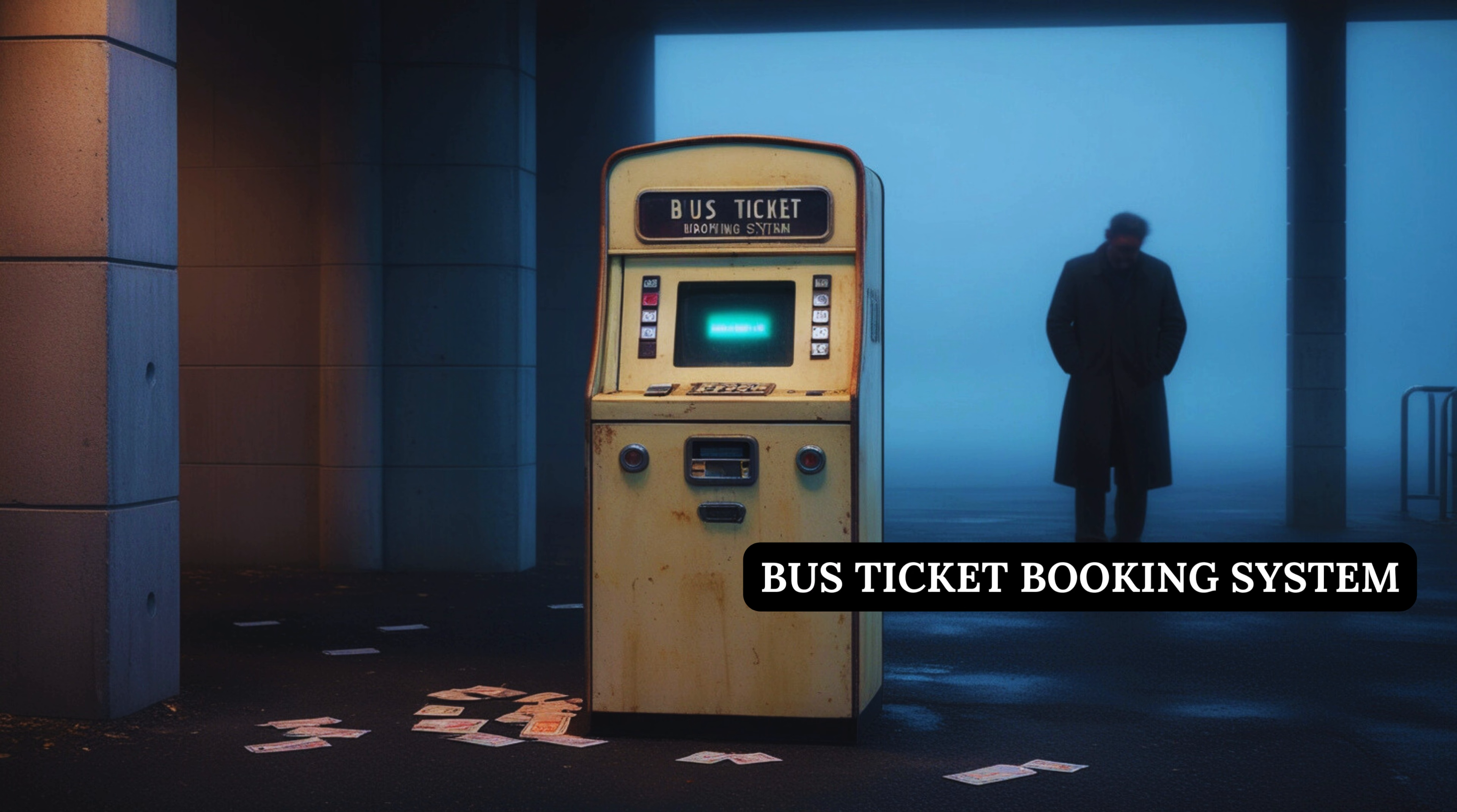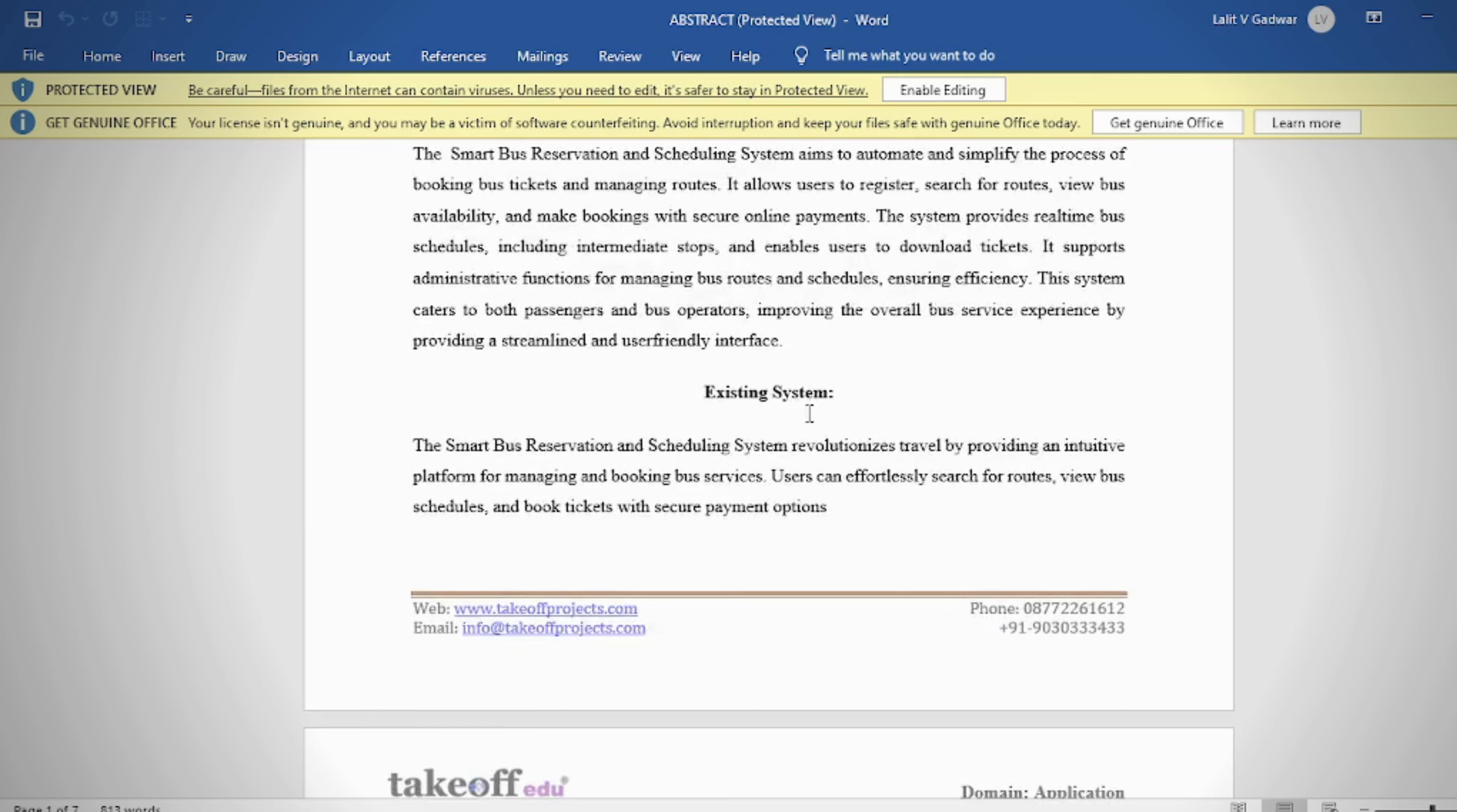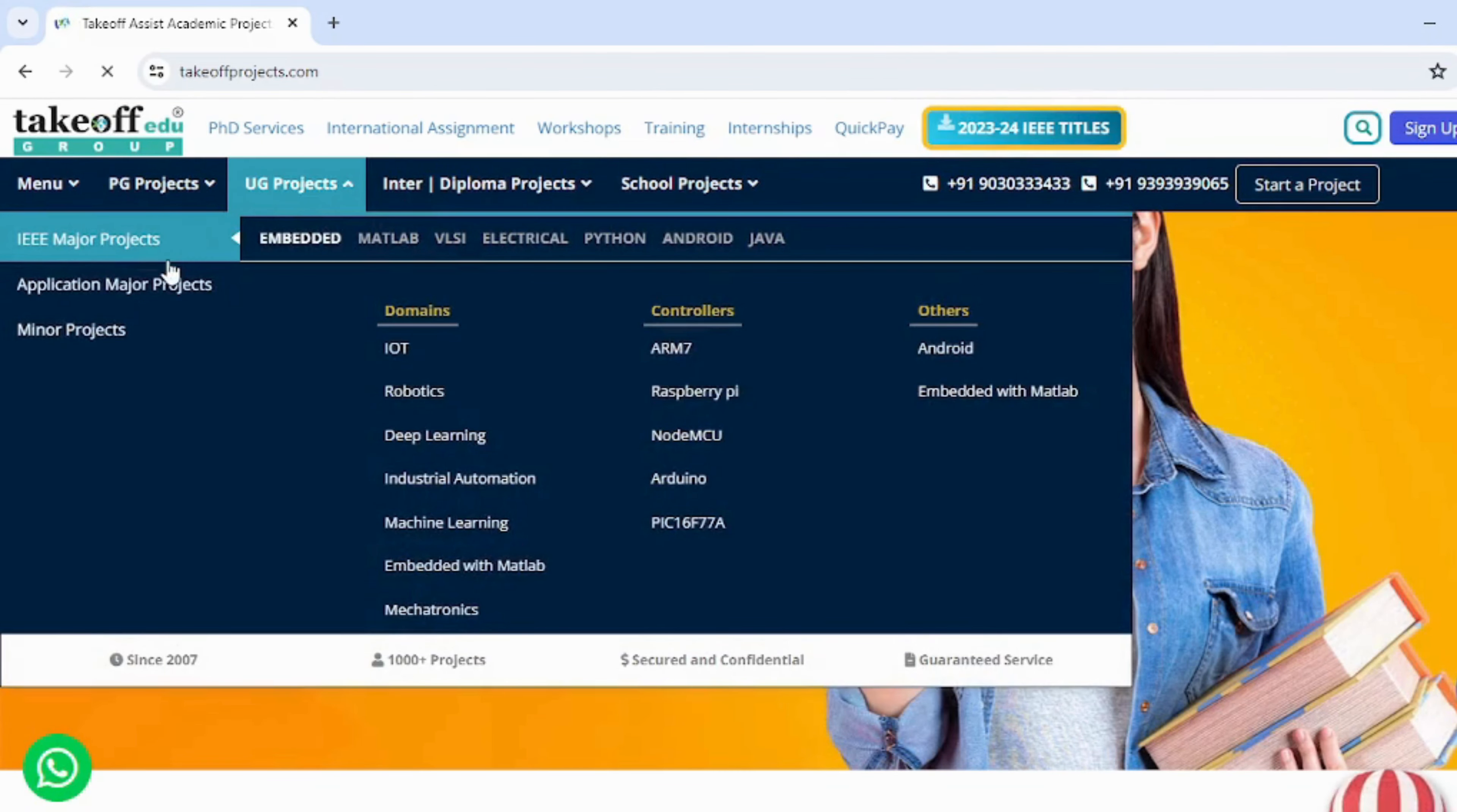Bus ticket booking system abstract: The smart bus reservation and scheduling system is designed to streamline the process of booking bus tickets and managing bus routes efficiently. Here is our website where you can find Java projects and explore various other domains.